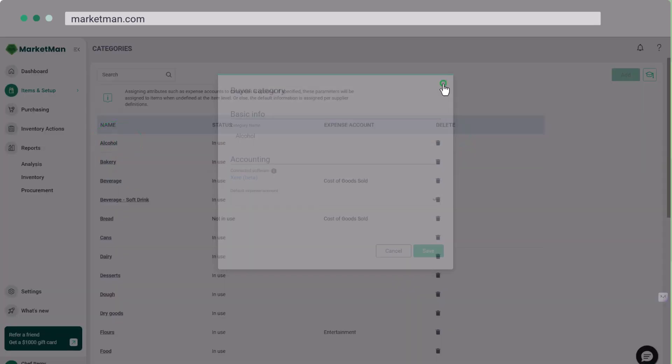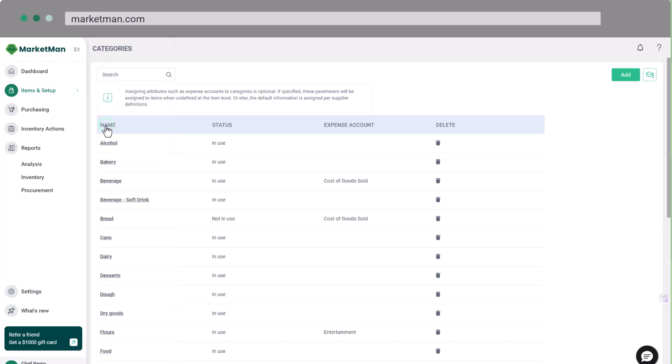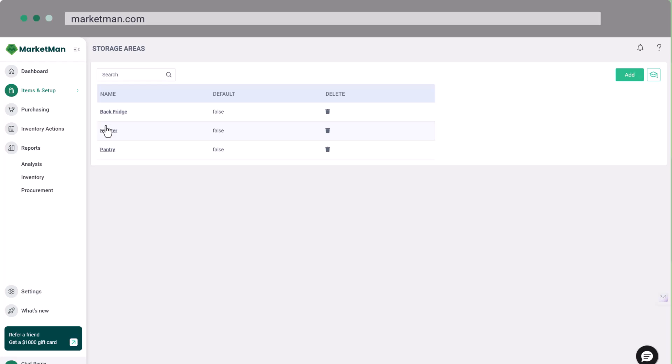Setting up storage areas is next. In Items and Setup, click Storage Areas. These represent physical locations in your restaurant, like freezers or bars. One item can be in multiple storage areas, making inventory counts easier.